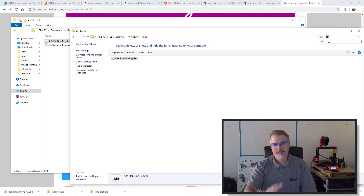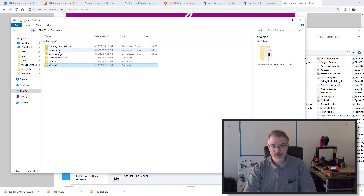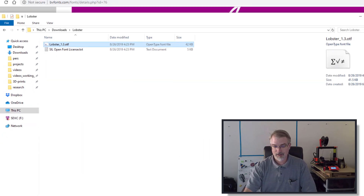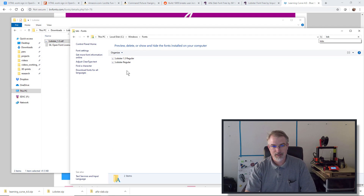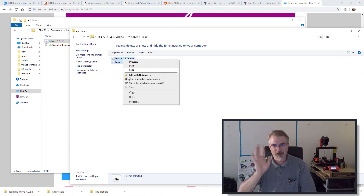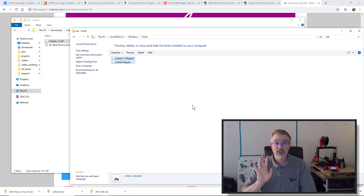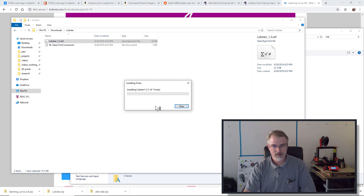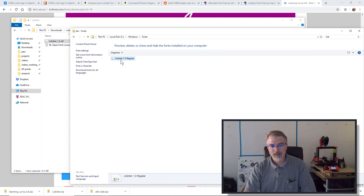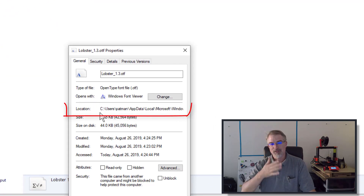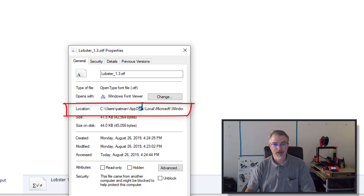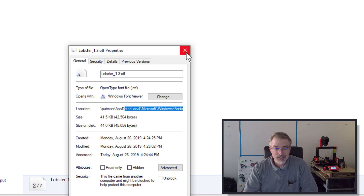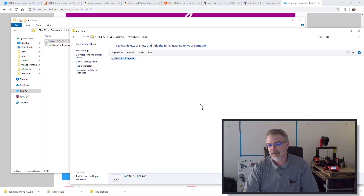Let me use Lobster as a better example. Right-click on this and Install. If I go look at Lobster, I can see it's there. But if I right-click and look at the properties, it's actually not in the Windows fonts directory - it's actually in C:\Users\patman\AppData\Local\Microsoft\Windows\Fonts. They've done that on purpose recently. That font, if installed that way, cannot be seen by other users logged into the machine.